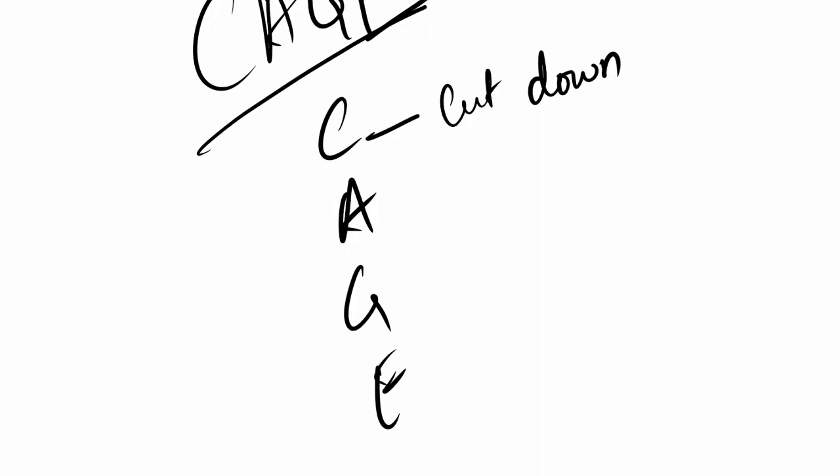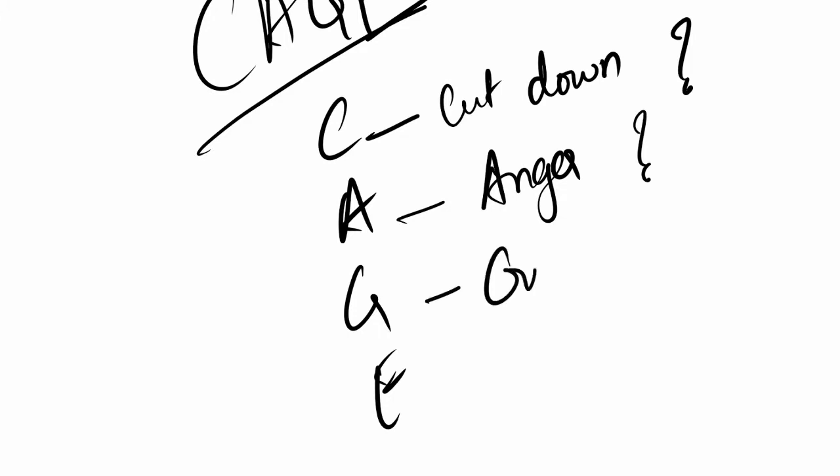That's the first question. Second is Anger: has he ever felt angry when others criticize him regarding his drinking? G stands for Guilty: does the person feel guilty regarding his drinking?